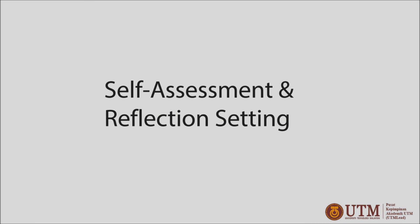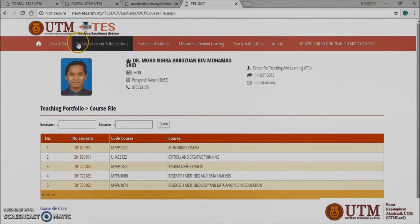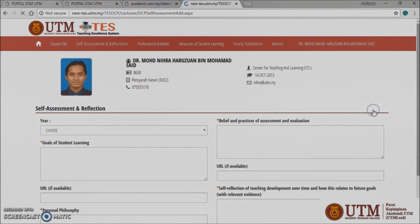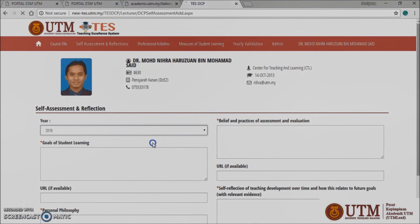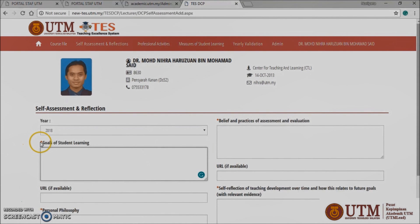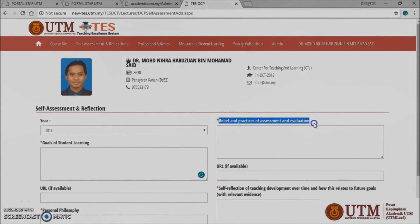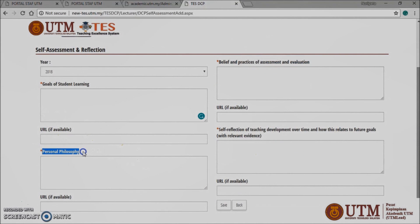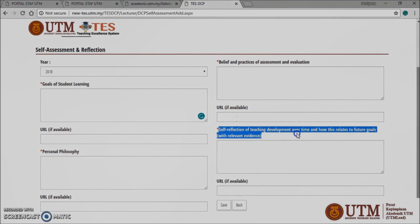Self-assessment and reflection setting. Click the self-assessment and reflection panel button at the top screen. Click the add green plus button to add a new self-assessment. In here, you need to choose the year, then insert the goals of student learning, URL if available, belief and practices of assessment and evaluation, personal philosophy and self-reflection of teaching development over time and the relation with future goals, and compile with relevant evidence.